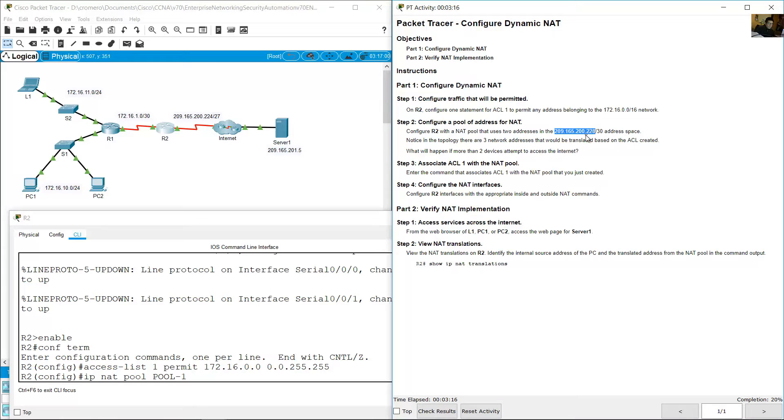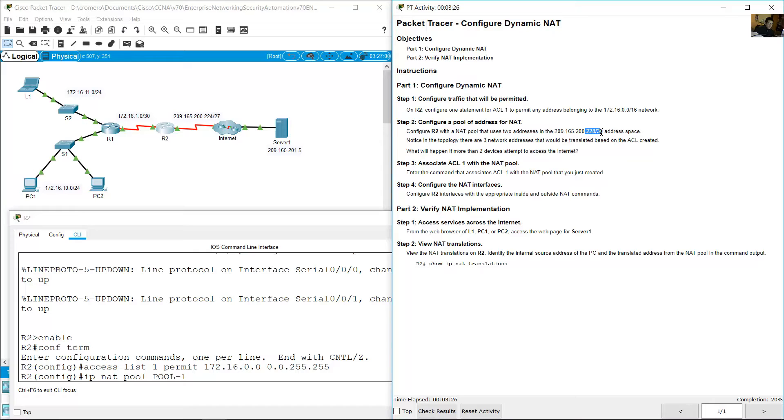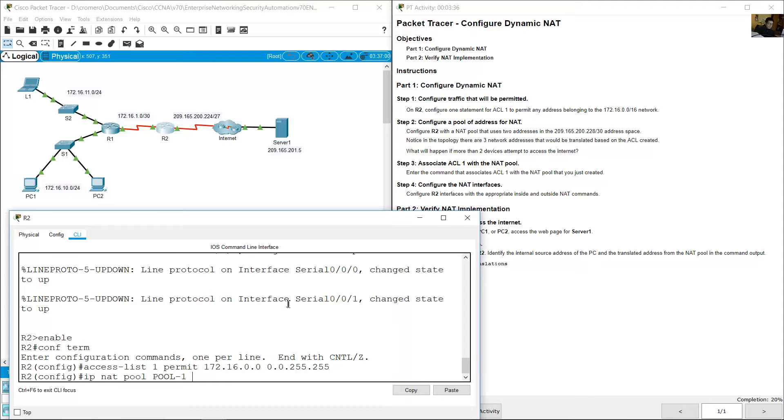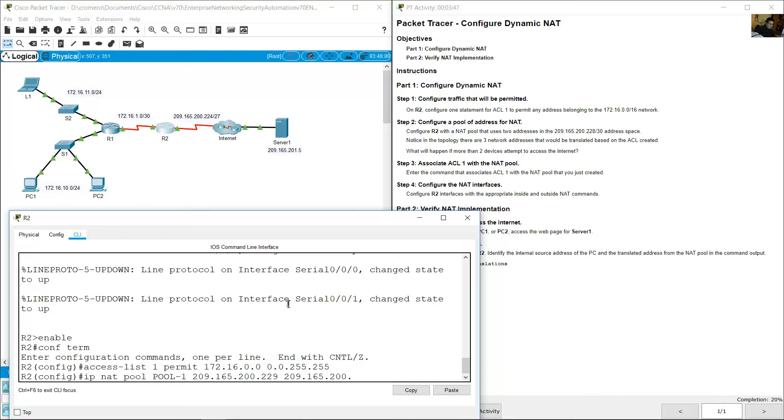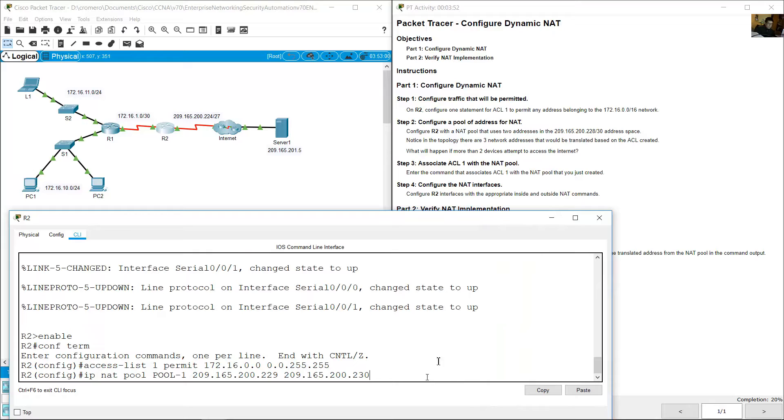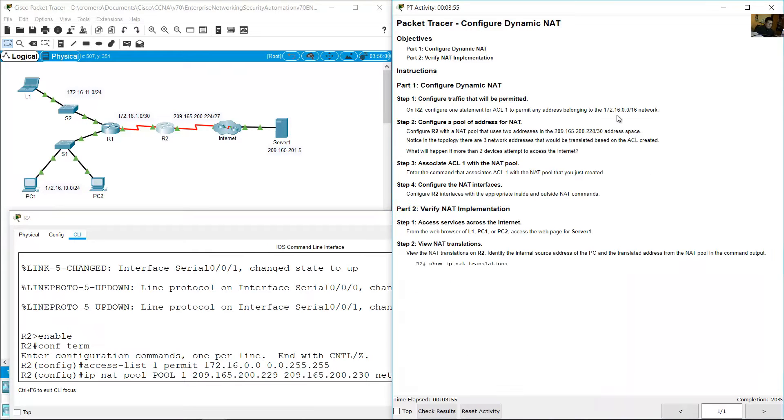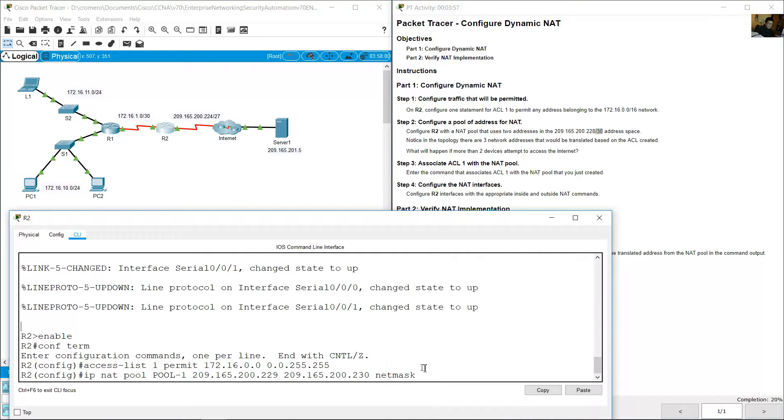228 is the network address, 229 the first host address, 230 the second and last host address, and 231 the broadcast address. Remember prefix 30 only permits two host addresses. The netmask is 255.255.255.252. Very very good, enter.